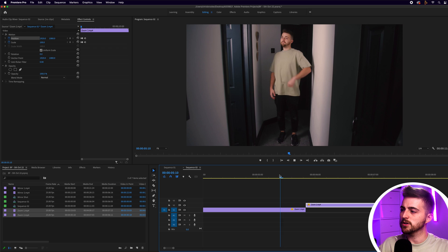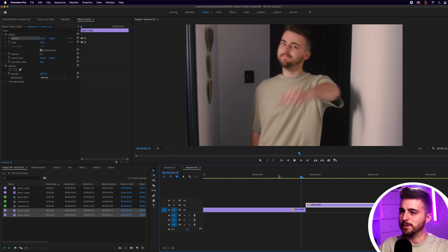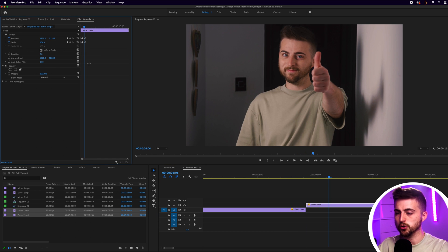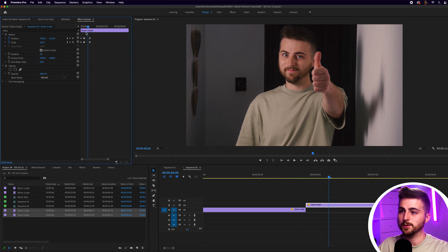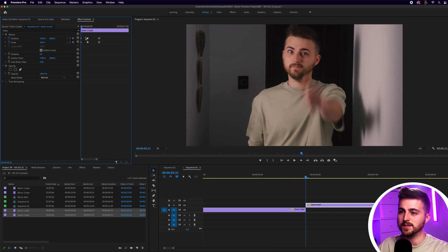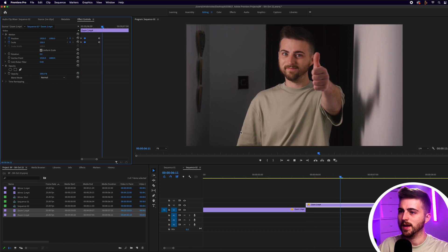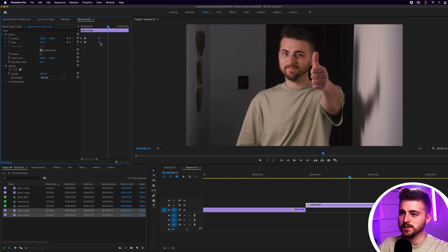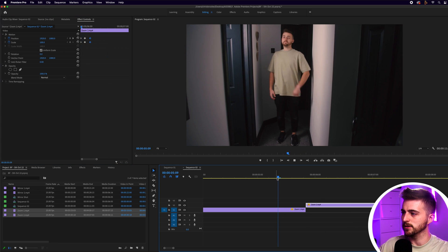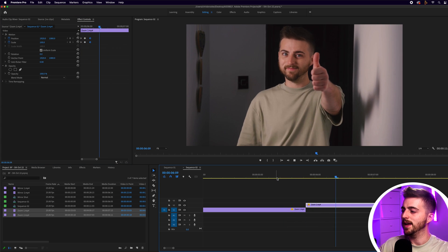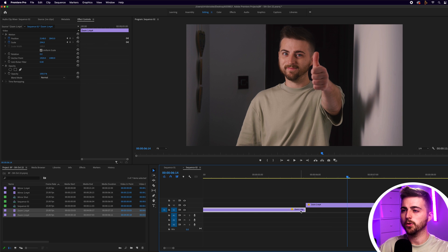That does look a lot better with that bounce, but the problem is it's just too slow. We need to decrease the gap between all of these keyframes — pull those second keyframes in and then pull those last keyframes in as well. That's instantly a lot better.